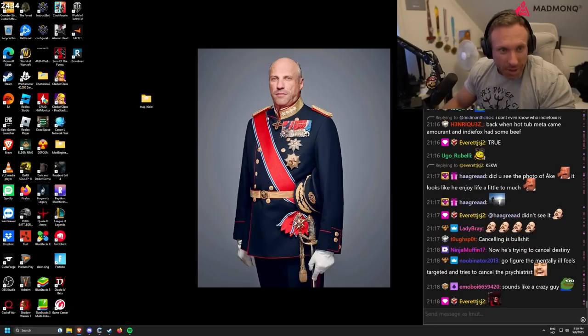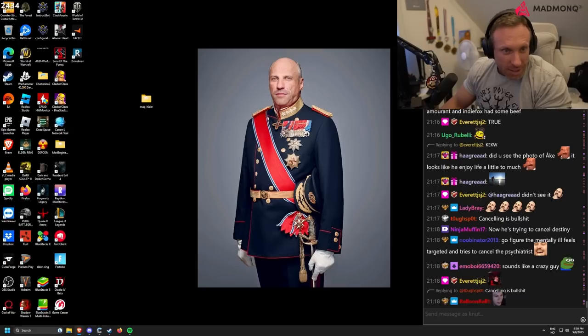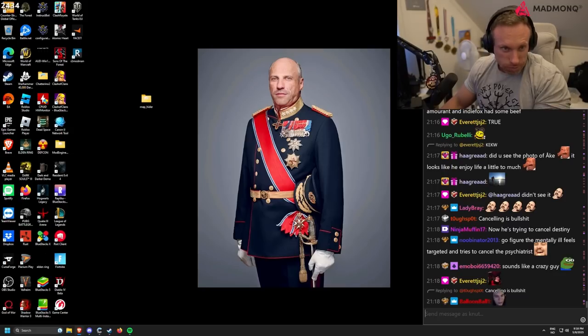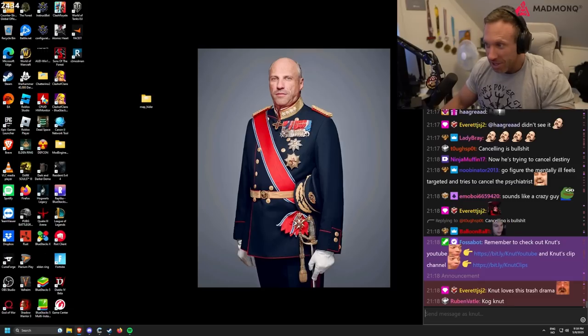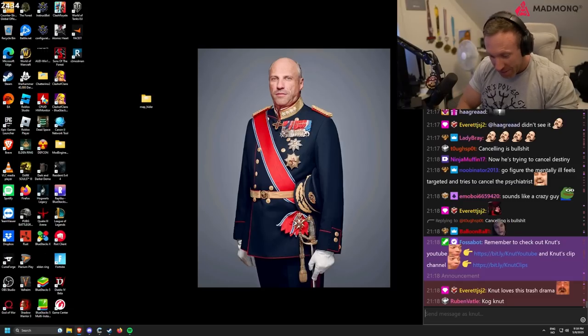But I'm ready for Valheim. There isn't any drama in my stream today. Wicked. Nice wallpaper. Yeah, that's the king of Norway mixed with my face.